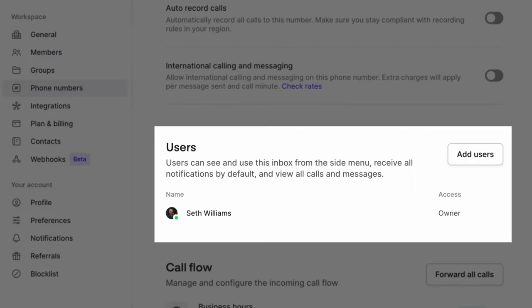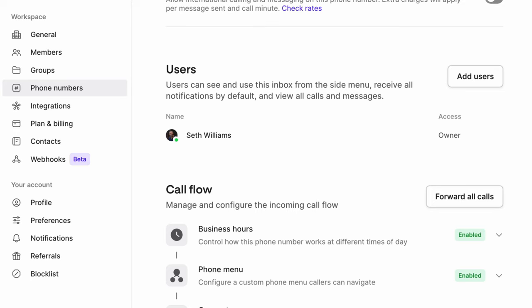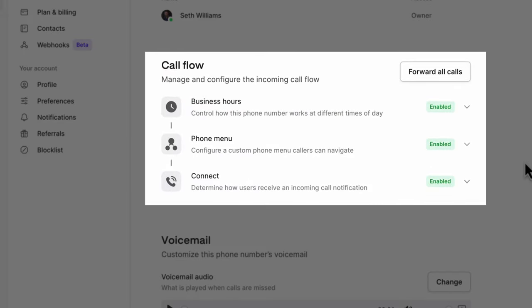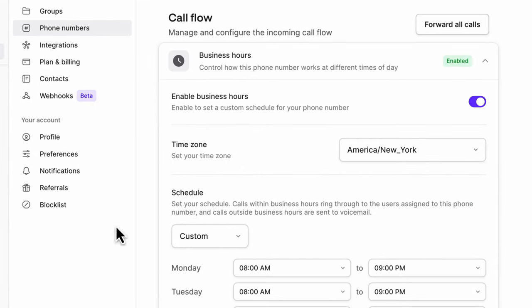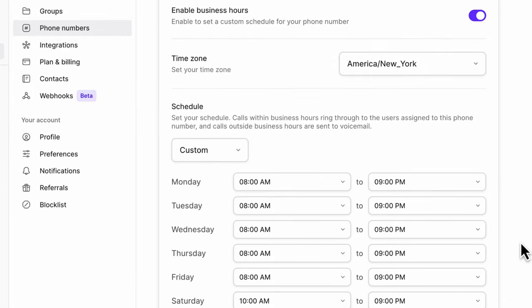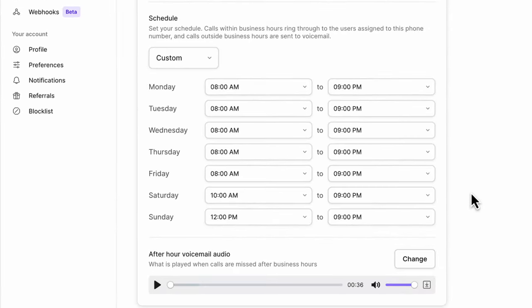I'm currently the only user in my company, but you can add however many users you want for multiple employees. The benefit is you can integrate them into the answering rules of the number — if you're not available at certain times, you can forward to somebody else, or forward to multiple people at the same time. Under Call Flow, you can set specific business hours isolated to each individual number. If somebody calls after hours, they can hear a specific after-hours voicemail greeting different from your regular one.